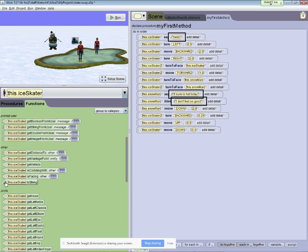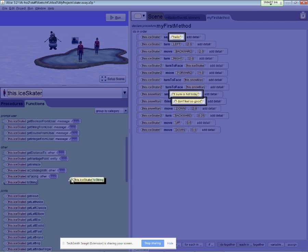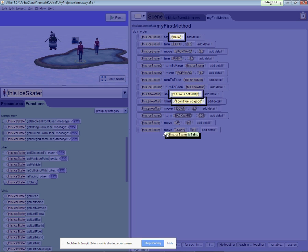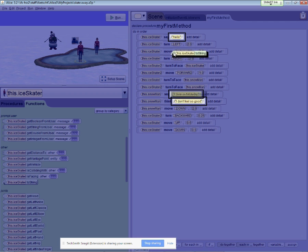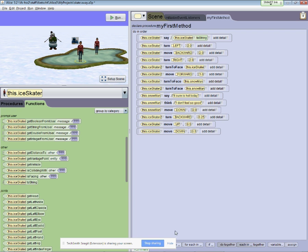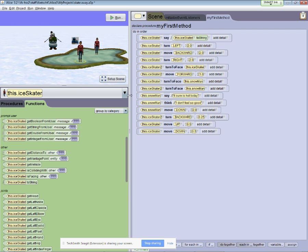So what I'm going to do is grab the function. And you'll notice when I do, the screen goes blue, and it's showing me the places where I can plug in this function. Where I'm going to plug it in is the message that the ice skater says. So there we go, there's the first ice skater.